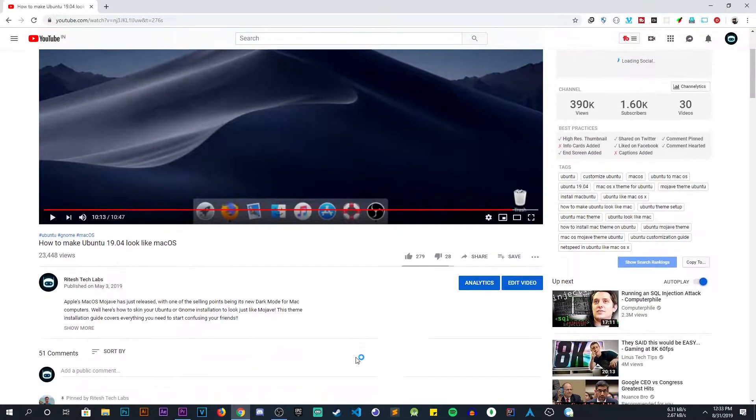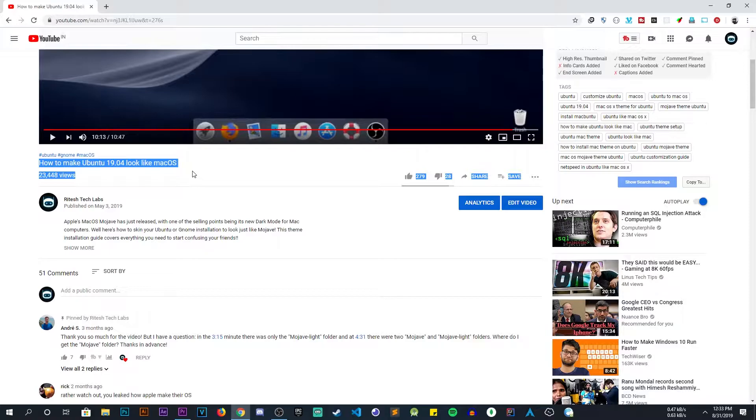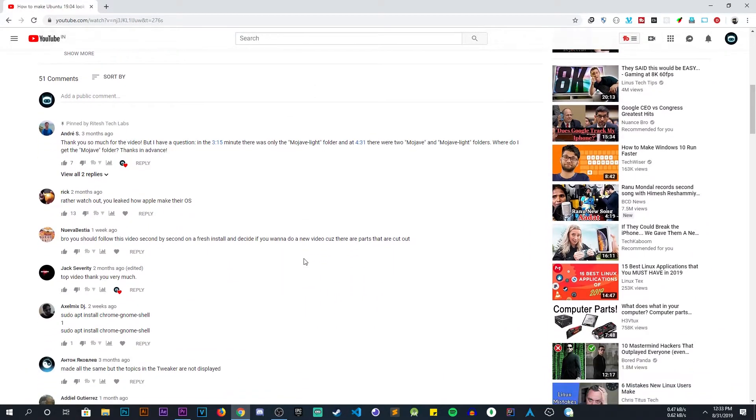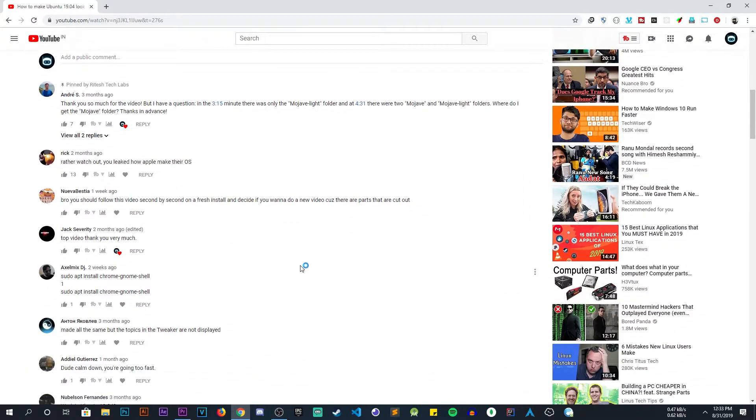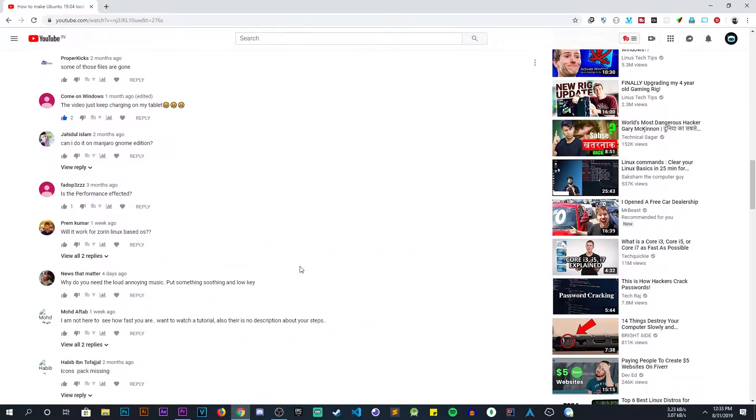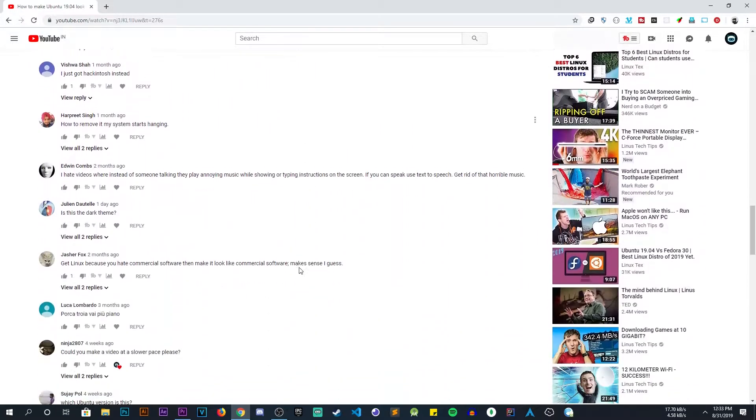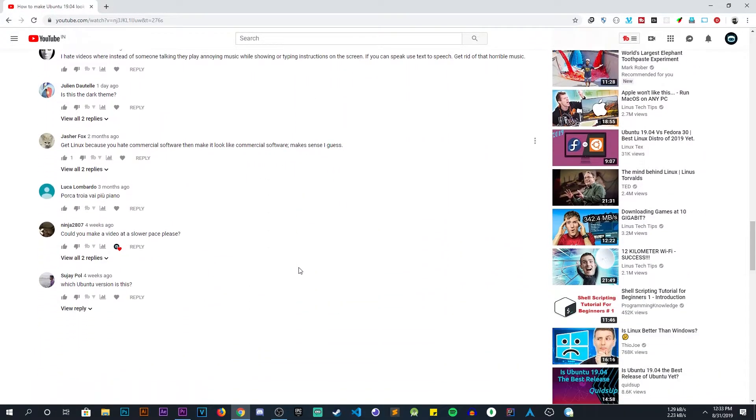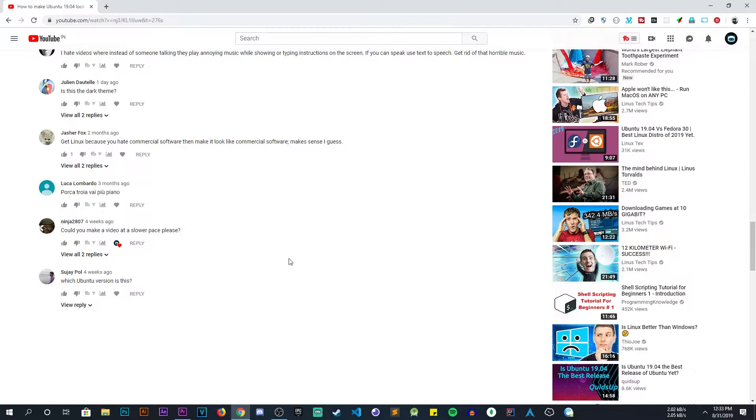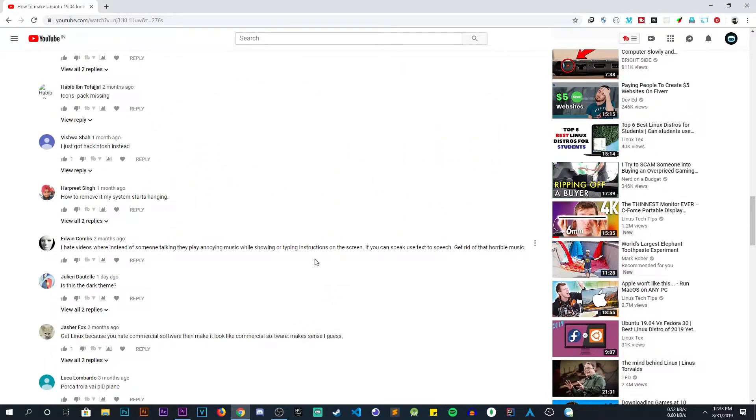Hey, welcome to Ritesh Tech Lab. This video is actually a remake of one of my past videos that I messed up by putting its playback speed too fast. So many users requested me to remake that video at normal speed. Also, some users asked me to use voice-over instead of background music. So here it is.